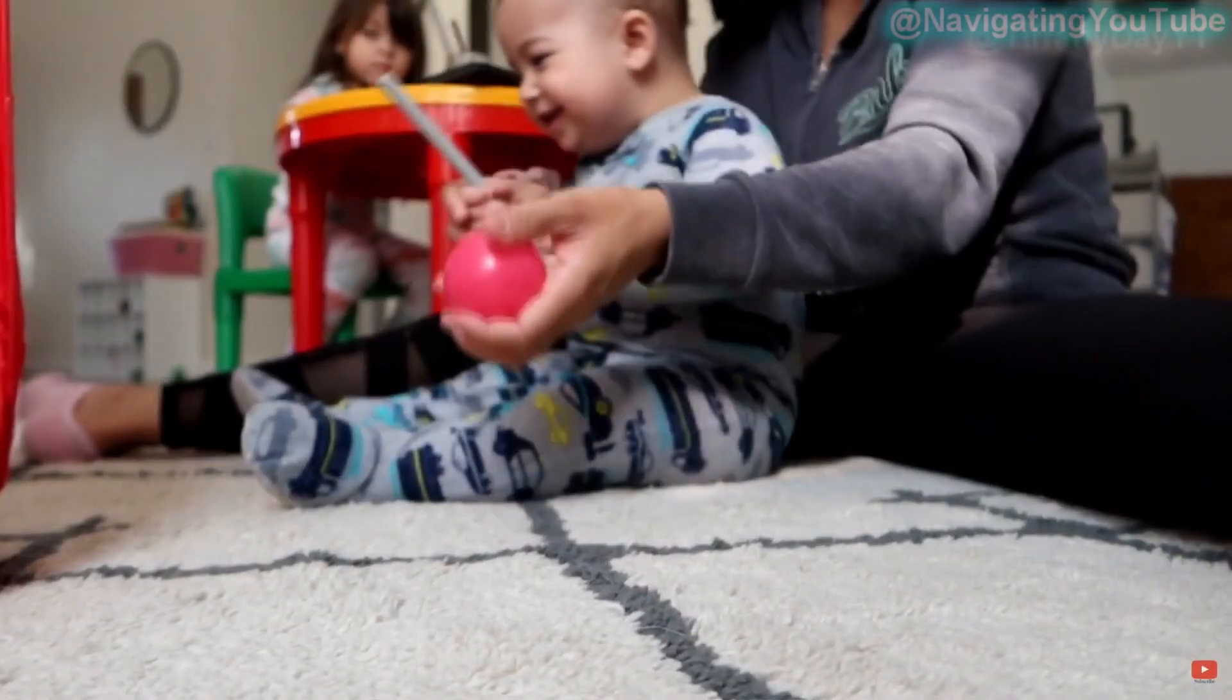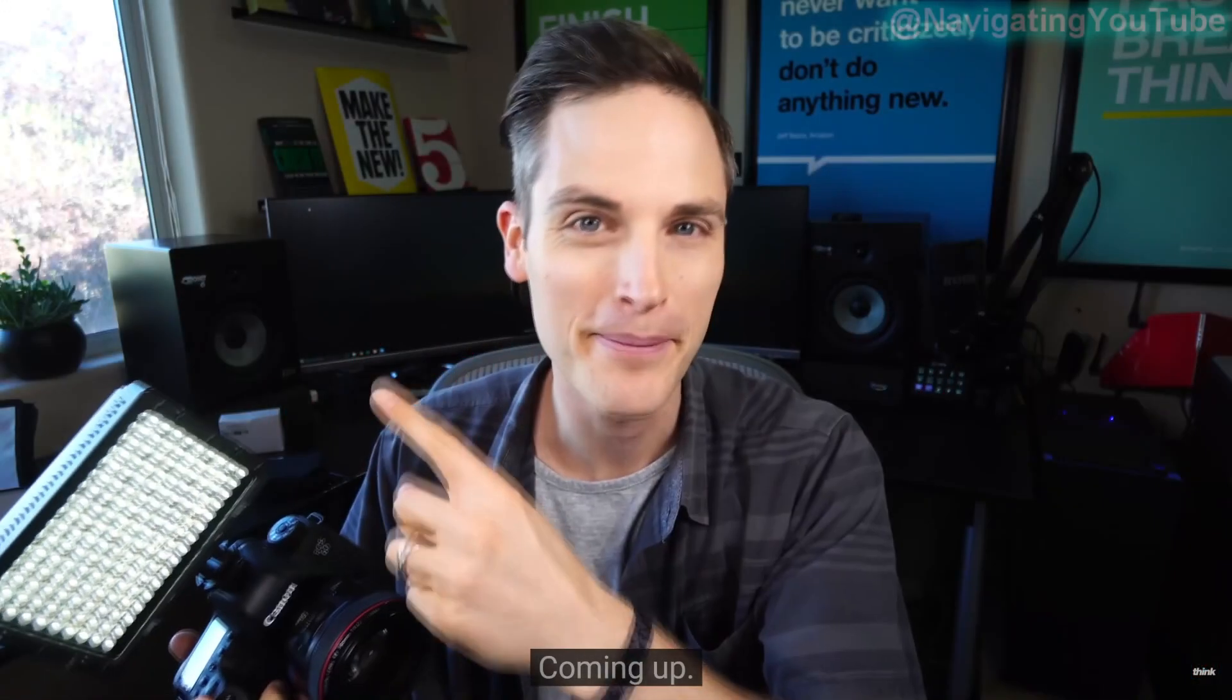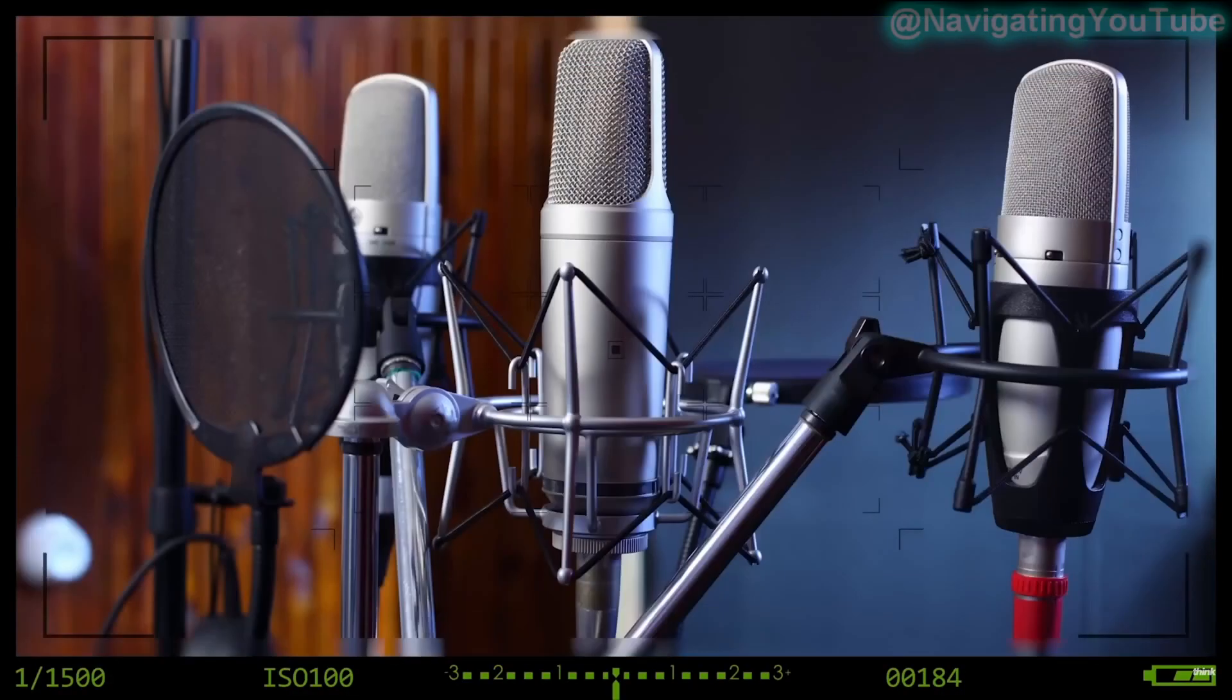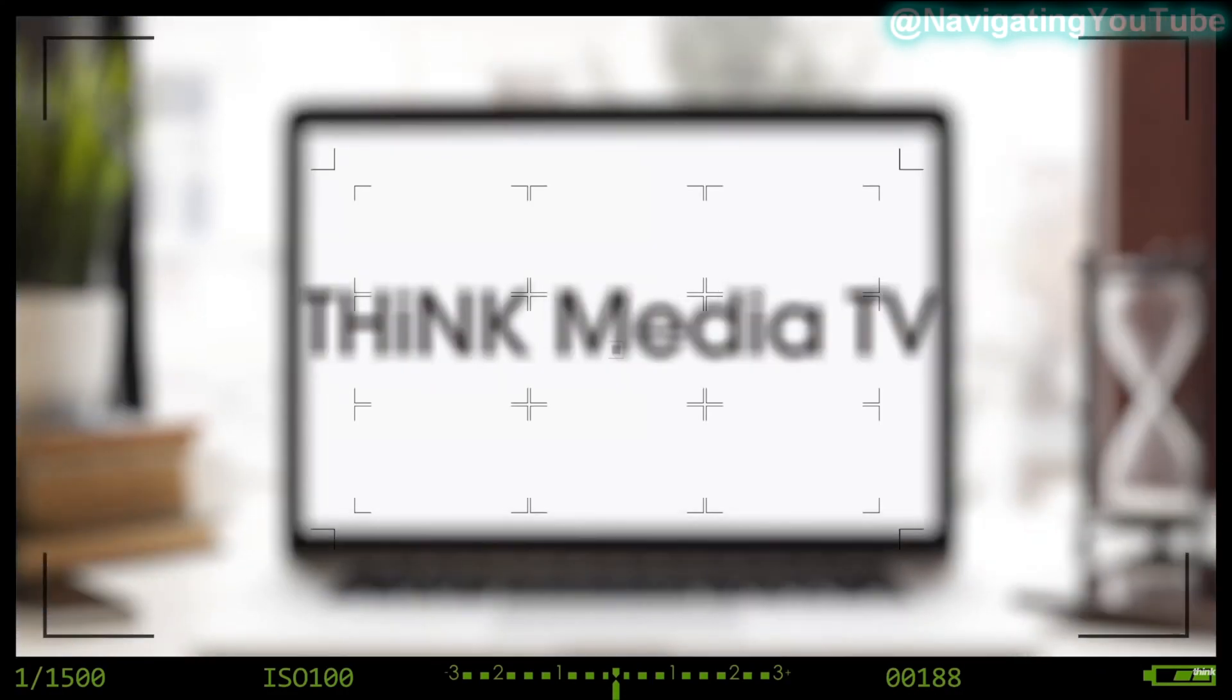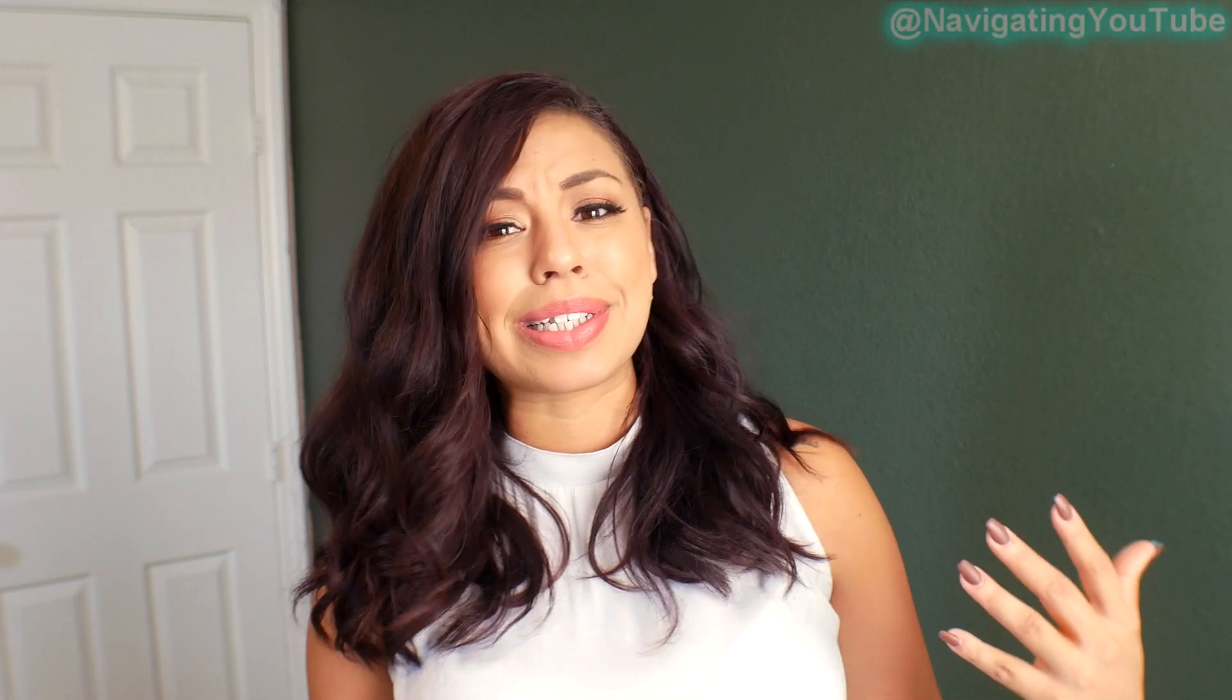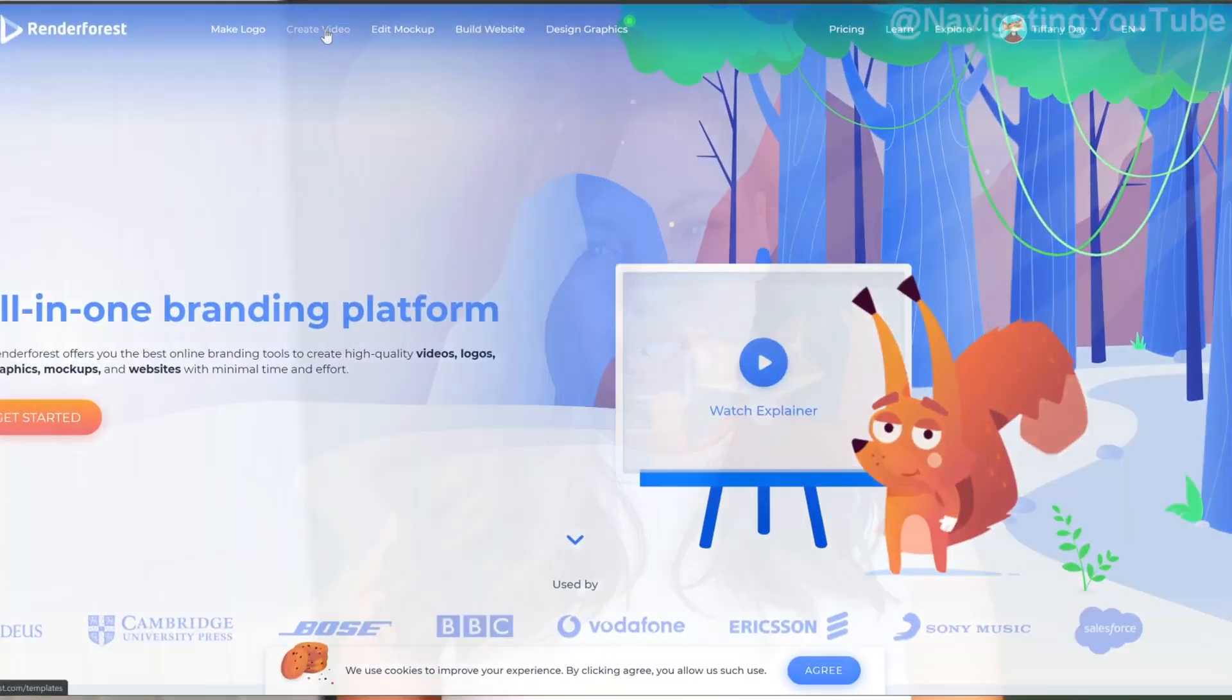If you've ever wondered how your favorite YouTuber made their YouTube video intro but you're nervous you can't do something similar because maybe your graphic design skills just aren't there, well, you're in luck because today I'm going to show you one of the easiest ways to make a YouTube video intro using today's sponsor, Renderforest.